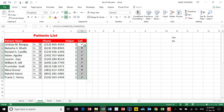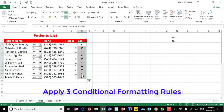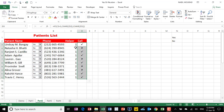My last step is creating conditional formatting rules. I'll create one rule to convert the check mark to green, another to convert the X mark to red, and a third to highlight the entire record. Let's start by creating the third conditional formatting rule — the one that highlights the record.